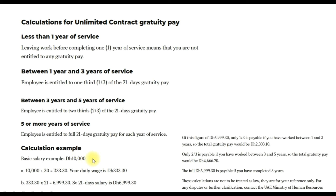For example, if the basic salary of an employee is 10,000 AED, divided by 30, that gives us the daily wage which is 333.30 AED. You then multiply that by 21 days of gratuity pay, giving a total of 6,999.30 AED — so 21 days salary is almost 7,000 AED.